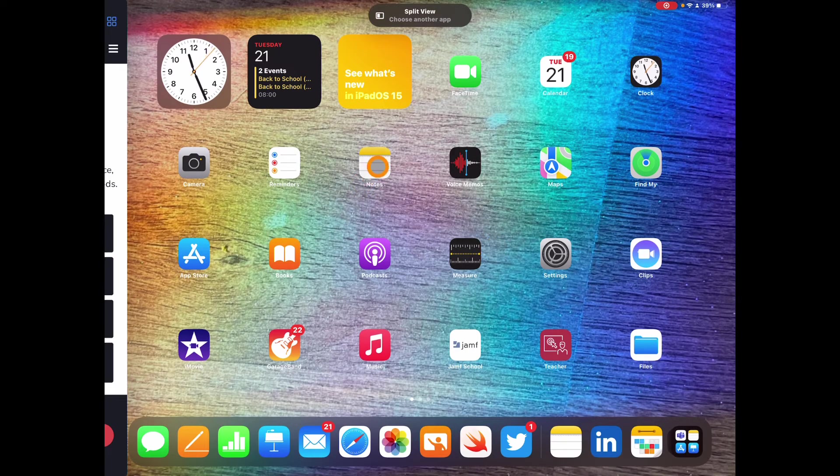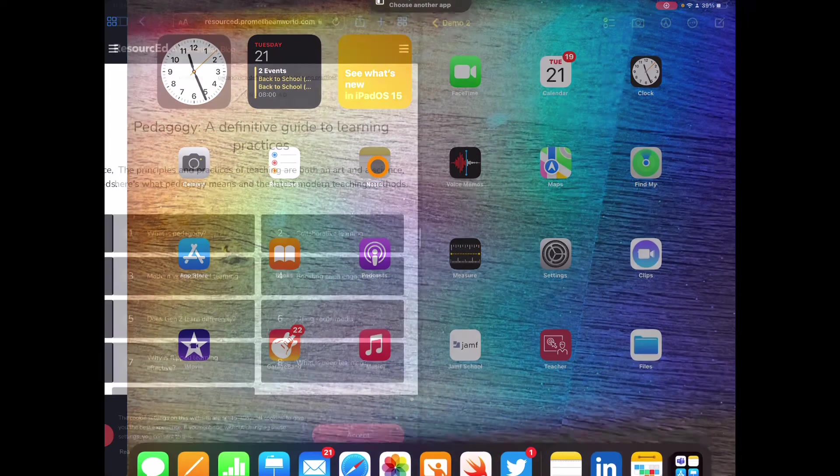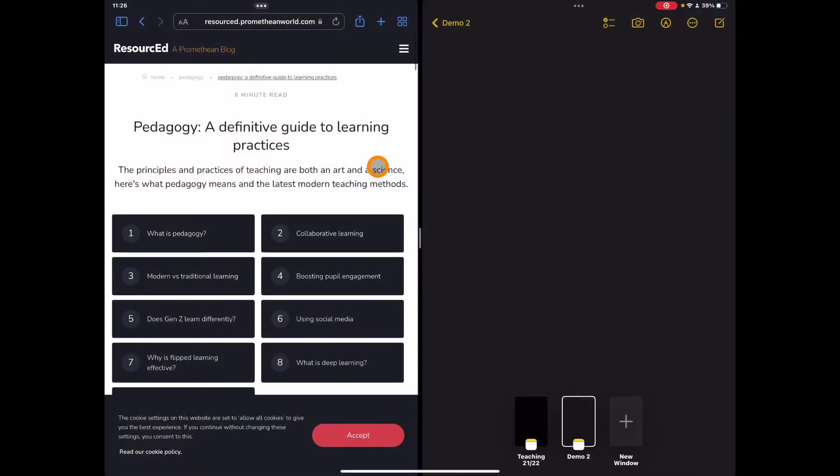In this instance I'm just going to open notes, and you'll notice now I have a note on one side and my research that I'm doing on the left hand side, so it just allows me to really focus on what I'm doing here.